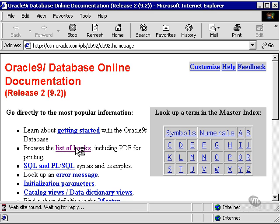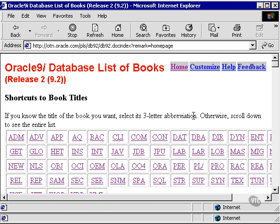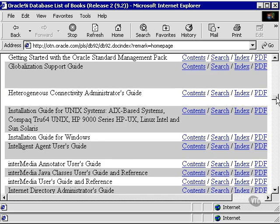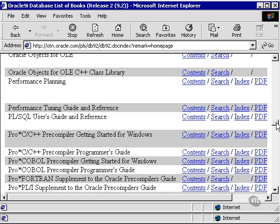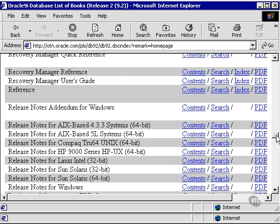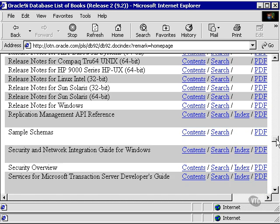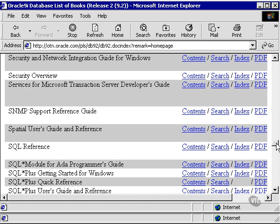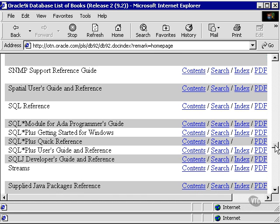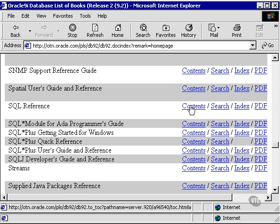Click the list of books, and we come up with the list of books. Now we're going to scroll down once again to find the SQL reference guide.